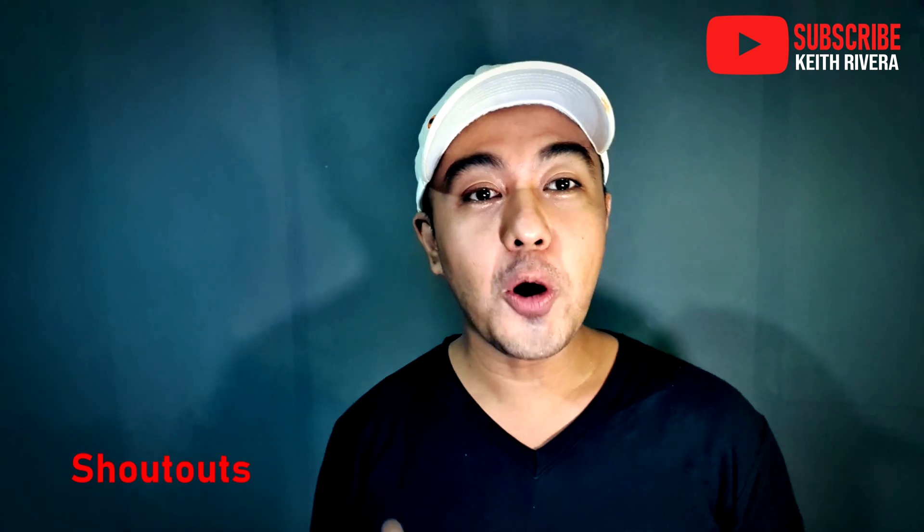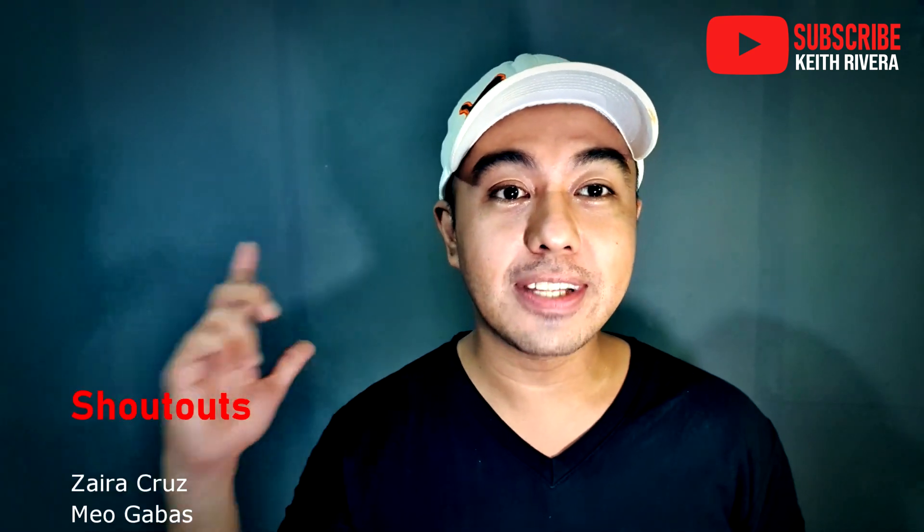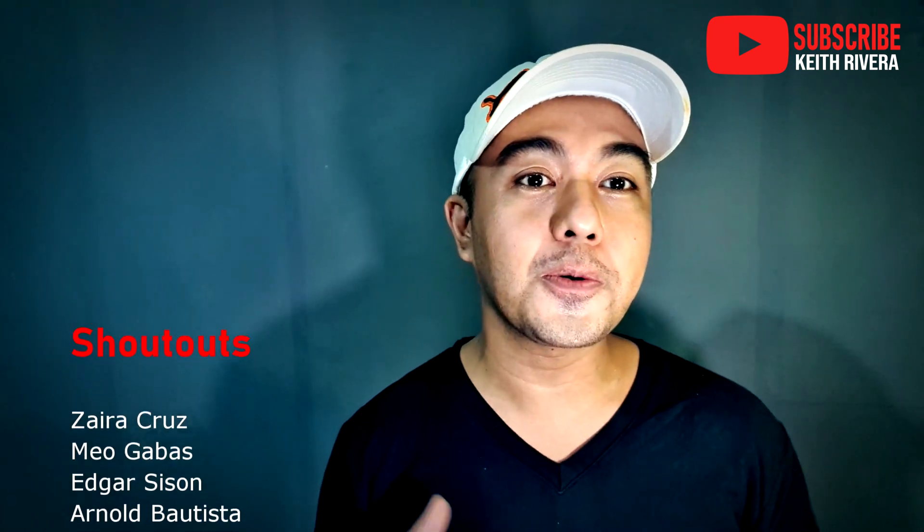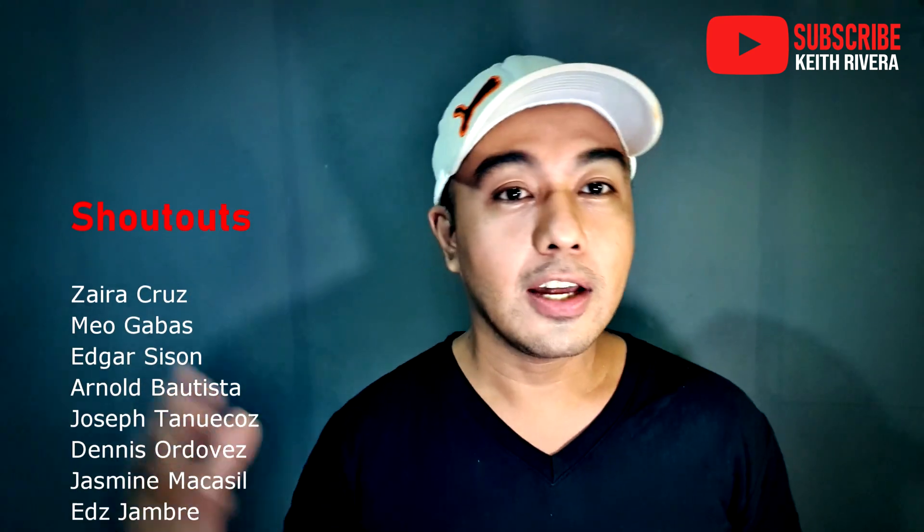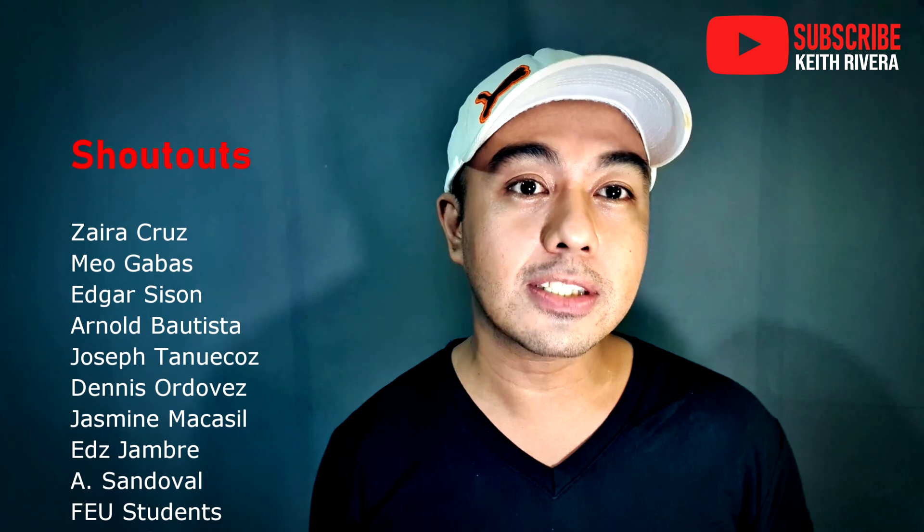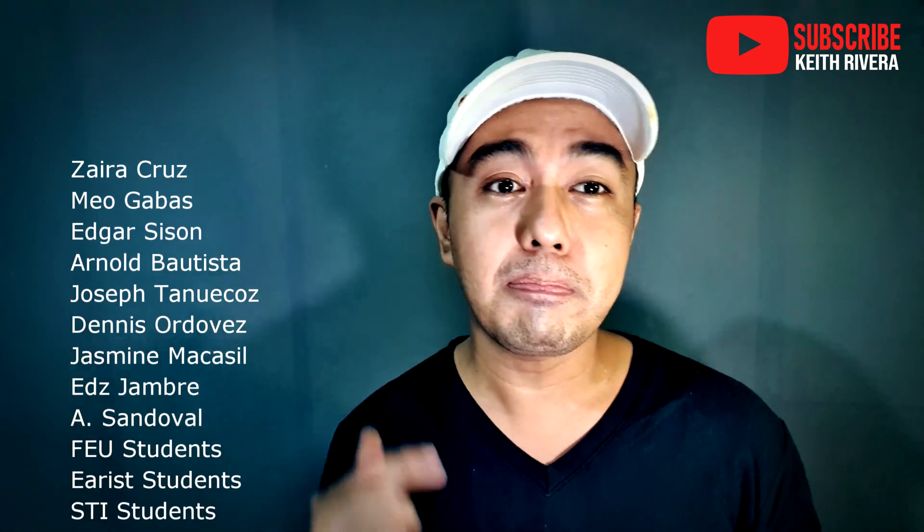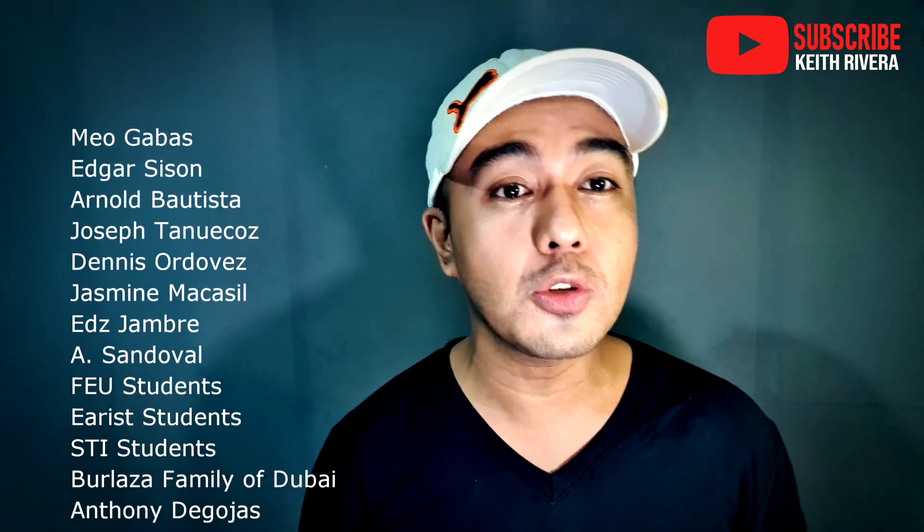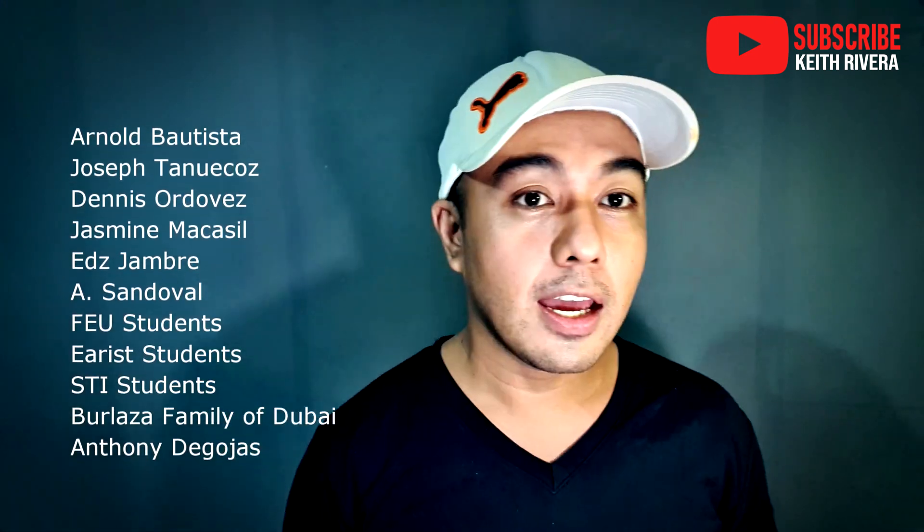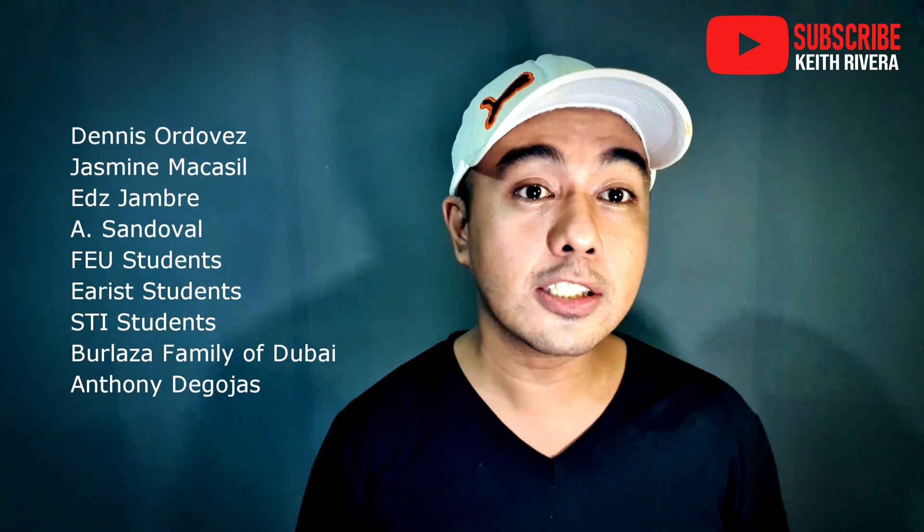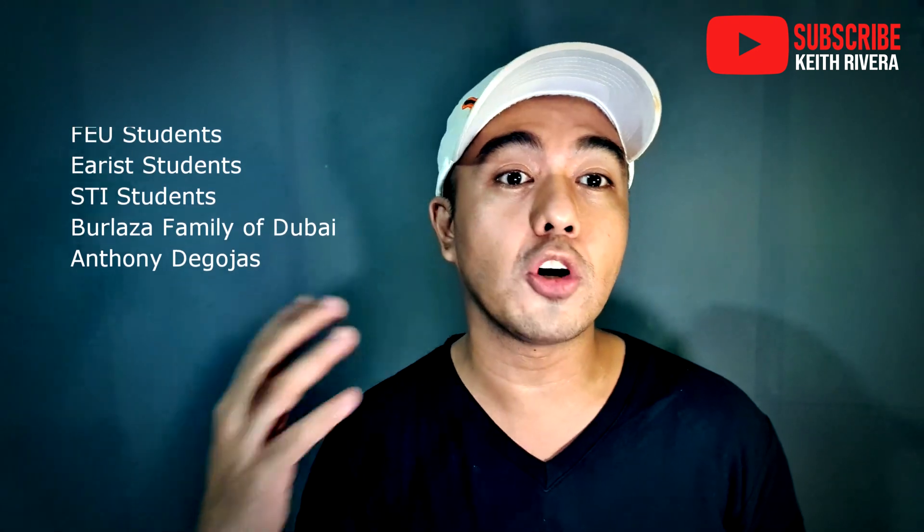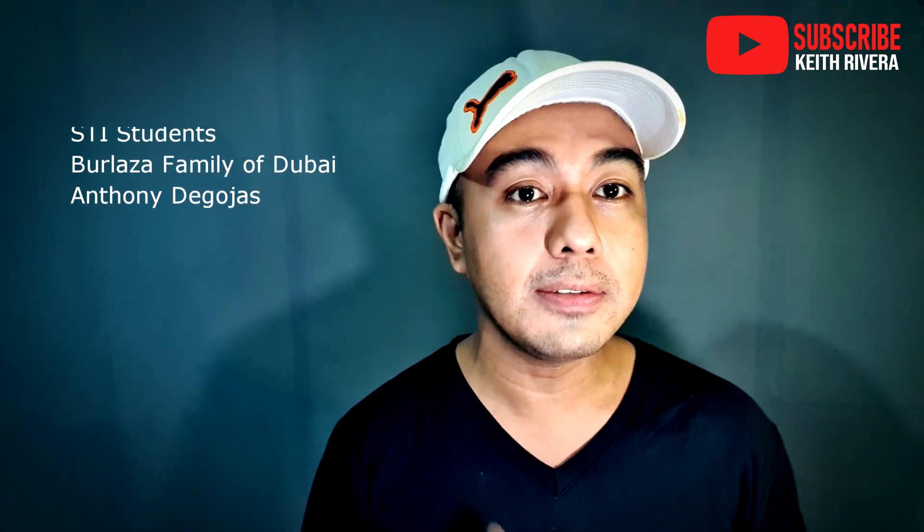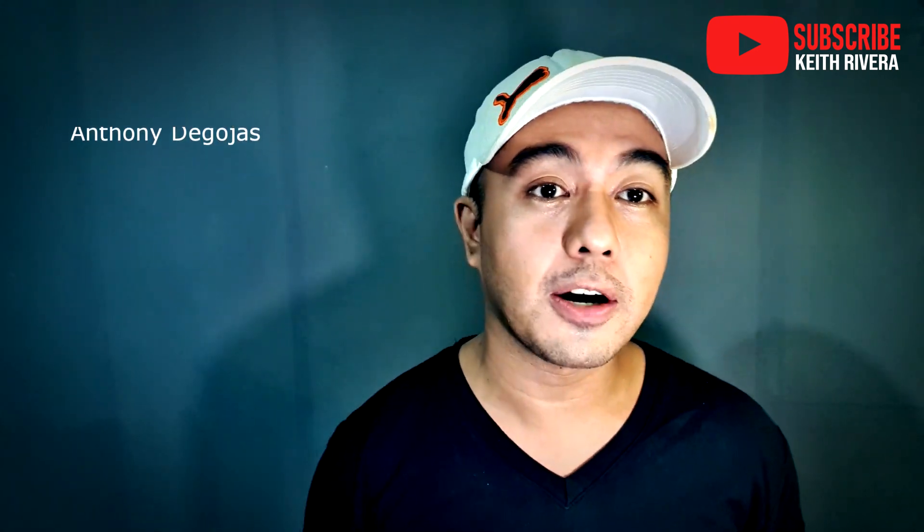Okay guys, I hope you have learned from that one. So if you have any requests and other topics that you have in mind, please feel free to message us. And of course, hit the subscribe and notification button for more updates. Okay, so bye for now.